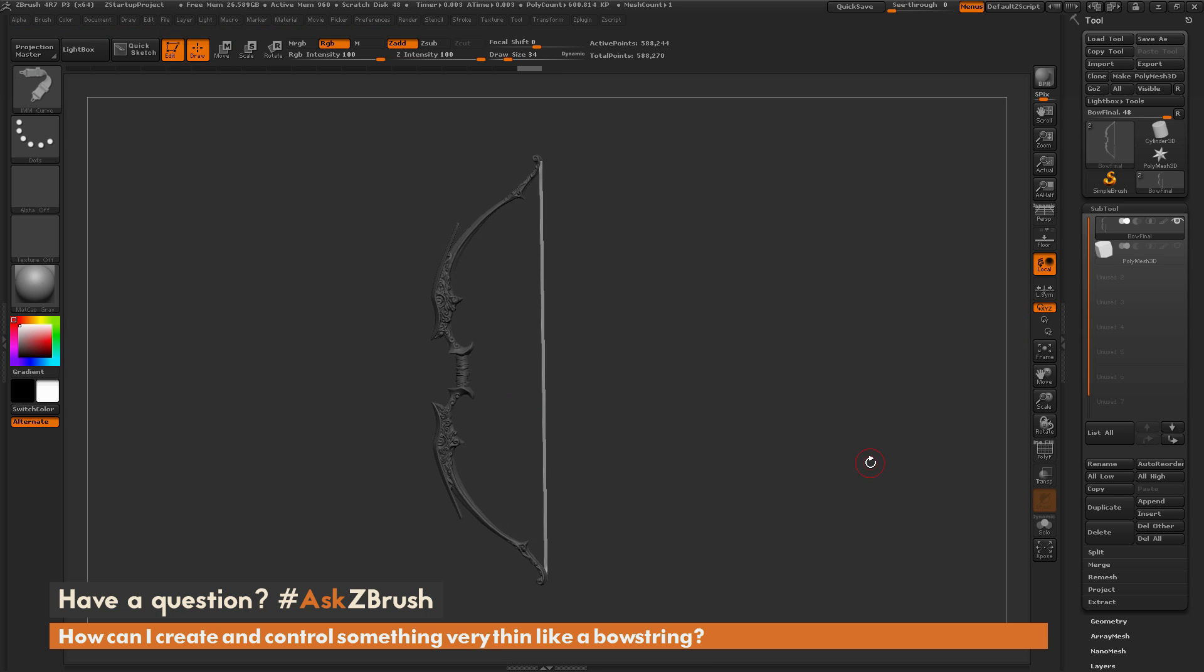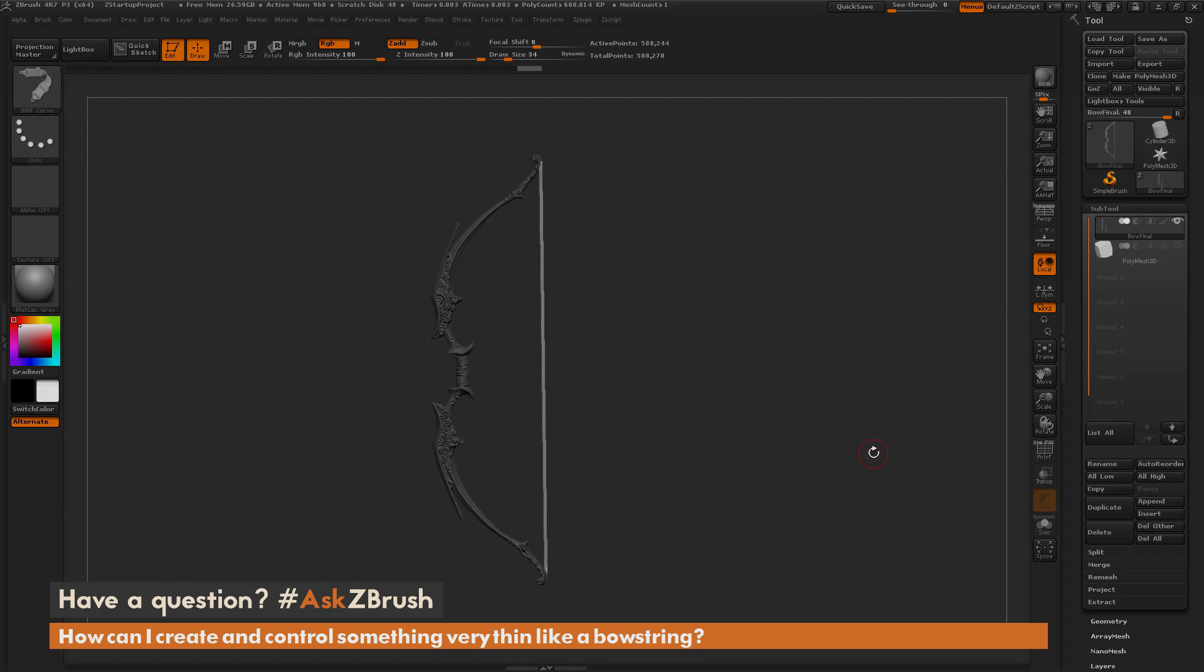I hope that helps. If you have any additional questions on ZBrush related pipelines or processes, please use the hashtag AskZBrush on Twitter. Happy ZBrushing!